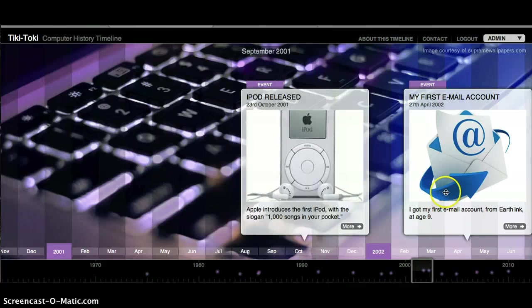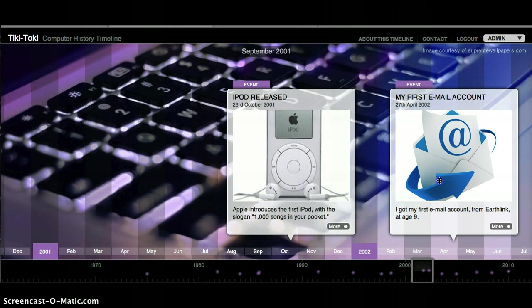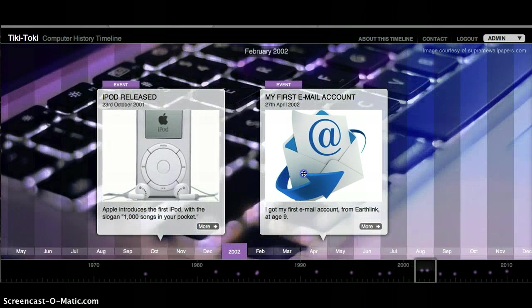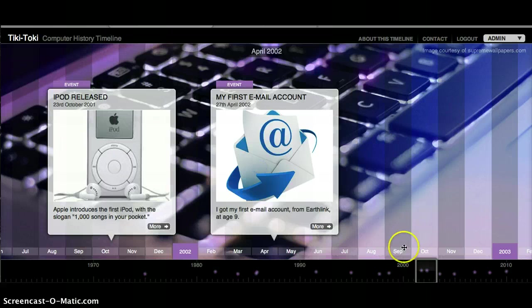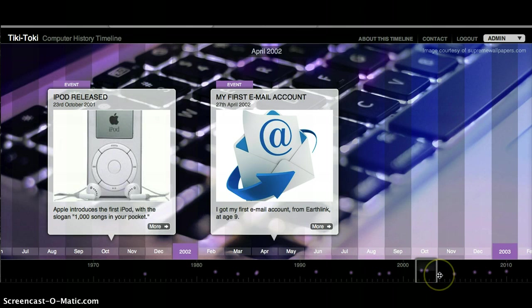I got my first email account in April of 2002, and the company we used was Earthlink. I was about nine at this time.